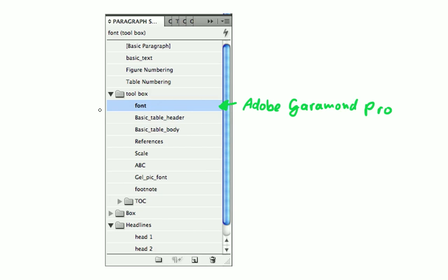All our paragraph styles are based on the paragraph style font. So if you would change the font in this paragraph style, it would apply the changes to all the other paragraph styles as well. We are going to see this in just a second.